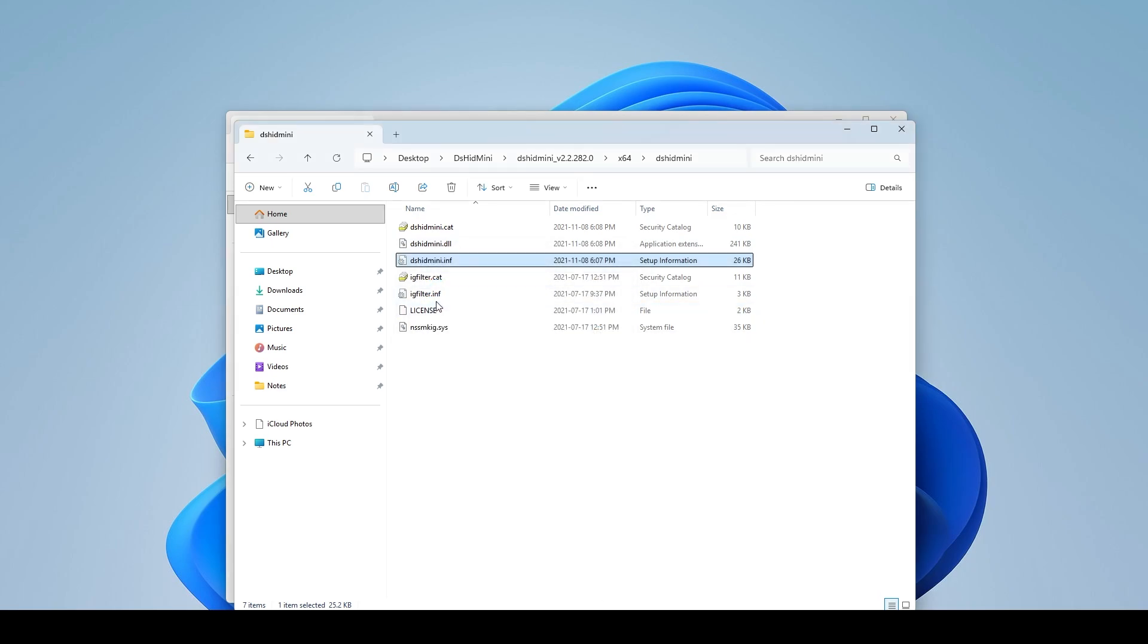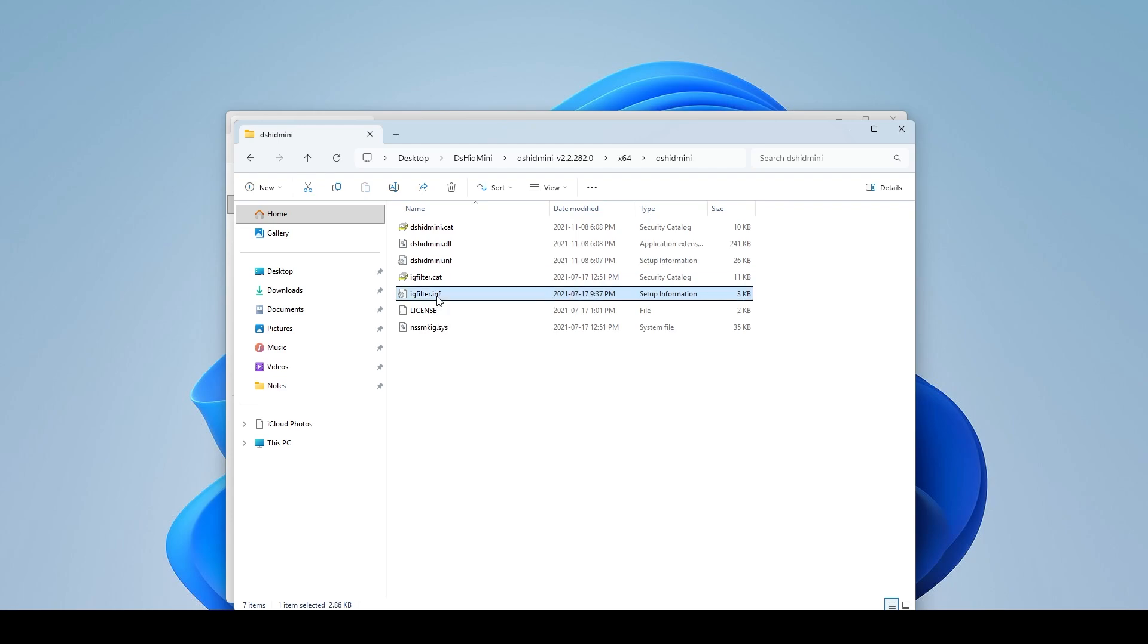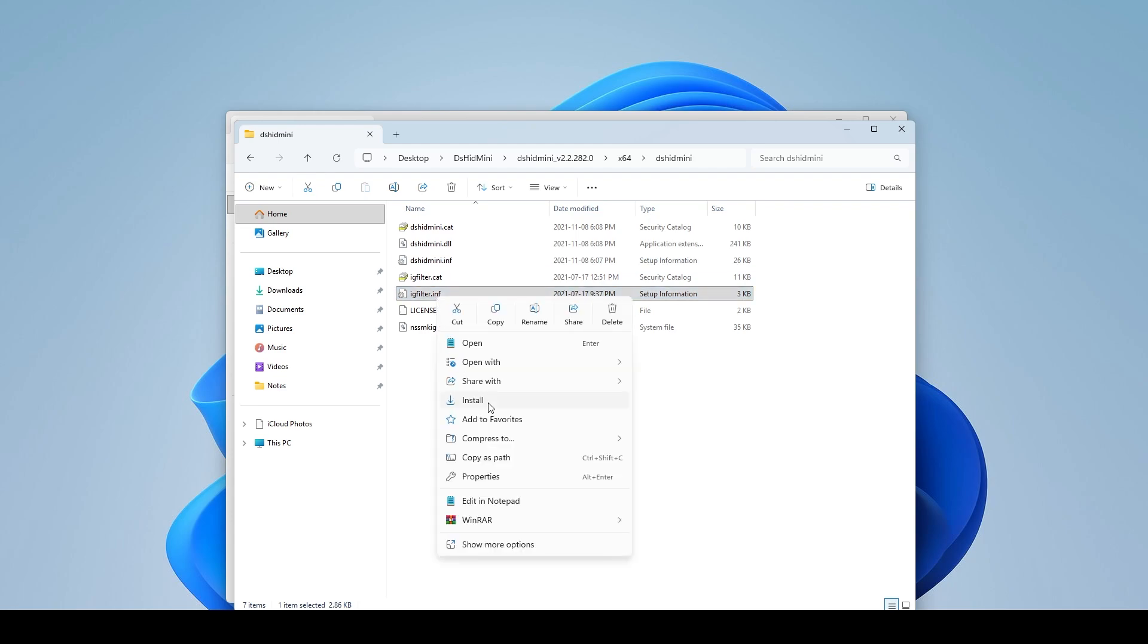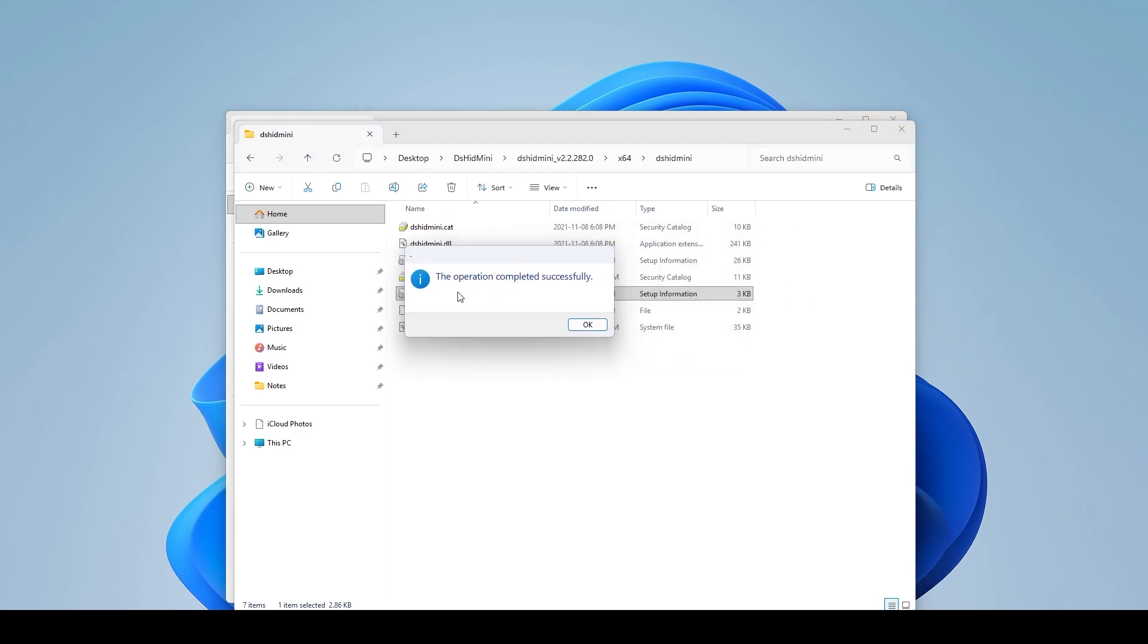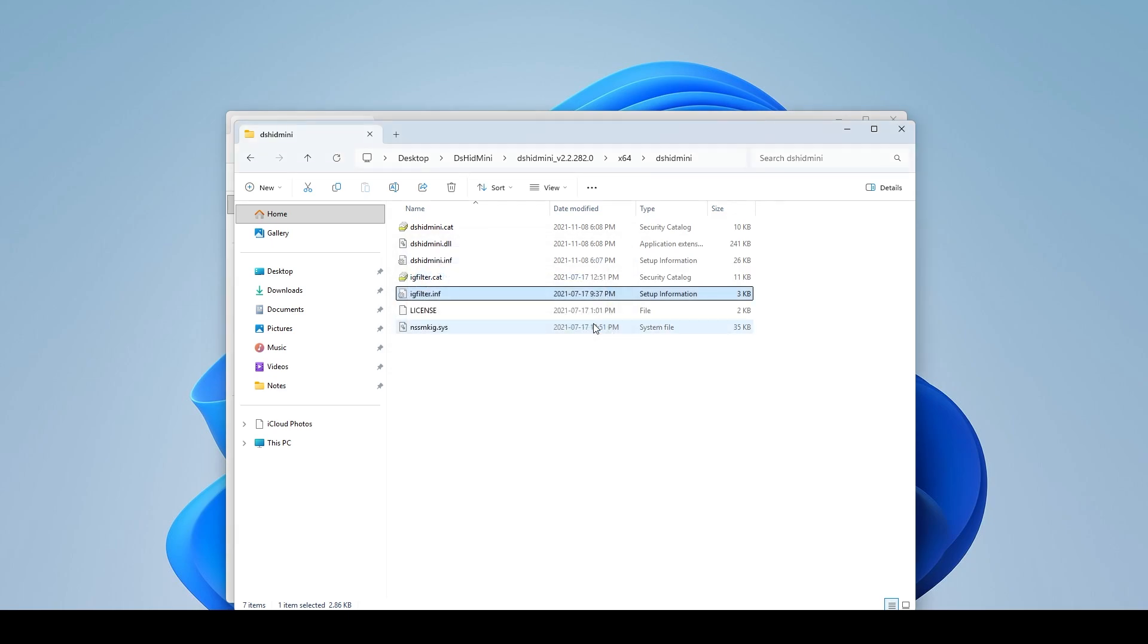That's good and then I'm going to come down to the IG filter. I'm going to click on this, right click, go to install. Windows is going to give me that little notification. I'm just going to click yes and then it's going to give me that little box that says the operation completed successfully. So let's go ahead and just hit okay here.